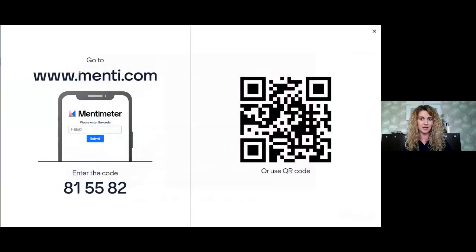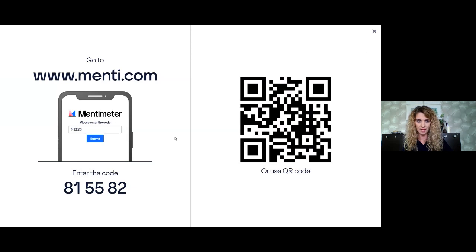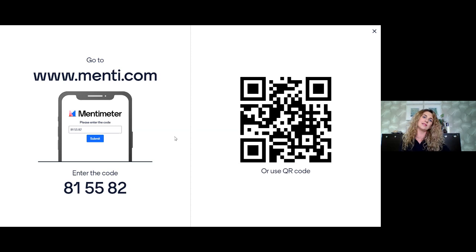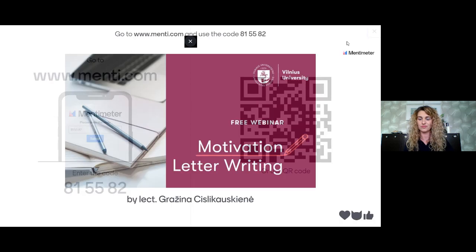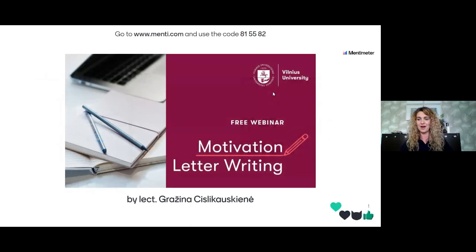You can simply scan the QR code and then you don't even need to enter the number. Or just grab your mobile phone, go to www.menti.com, enter the code 815582, and then you will be able to react to my presentation. I can already see that some of you are reacting.